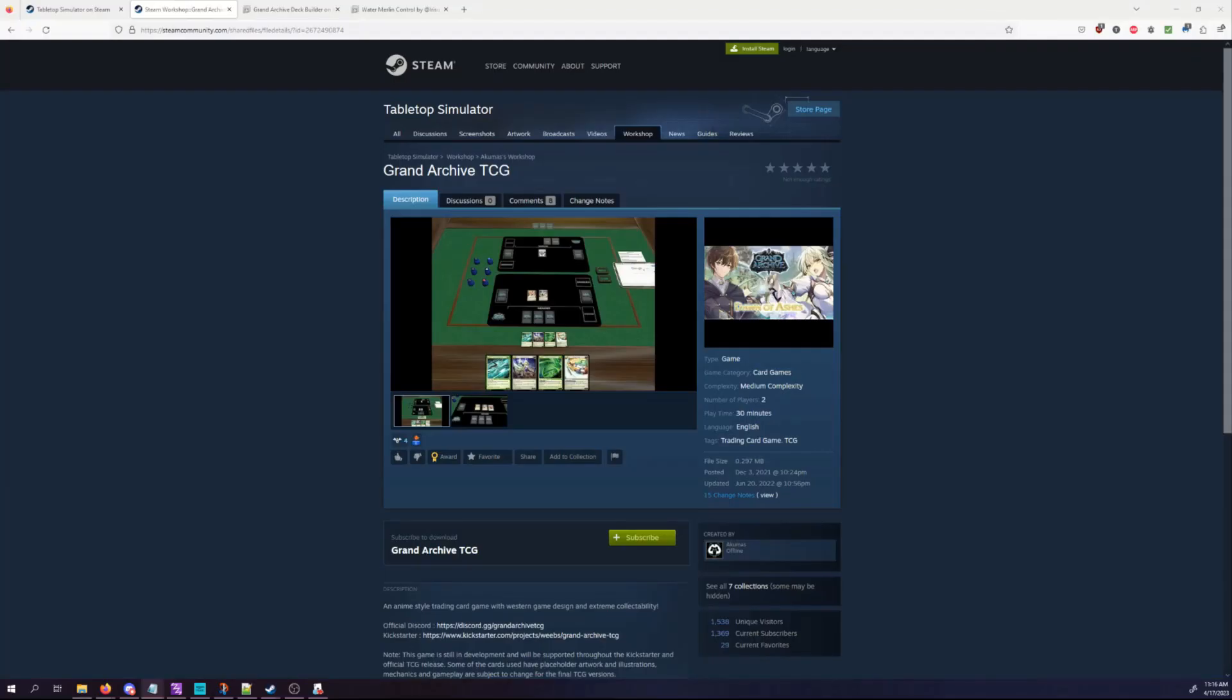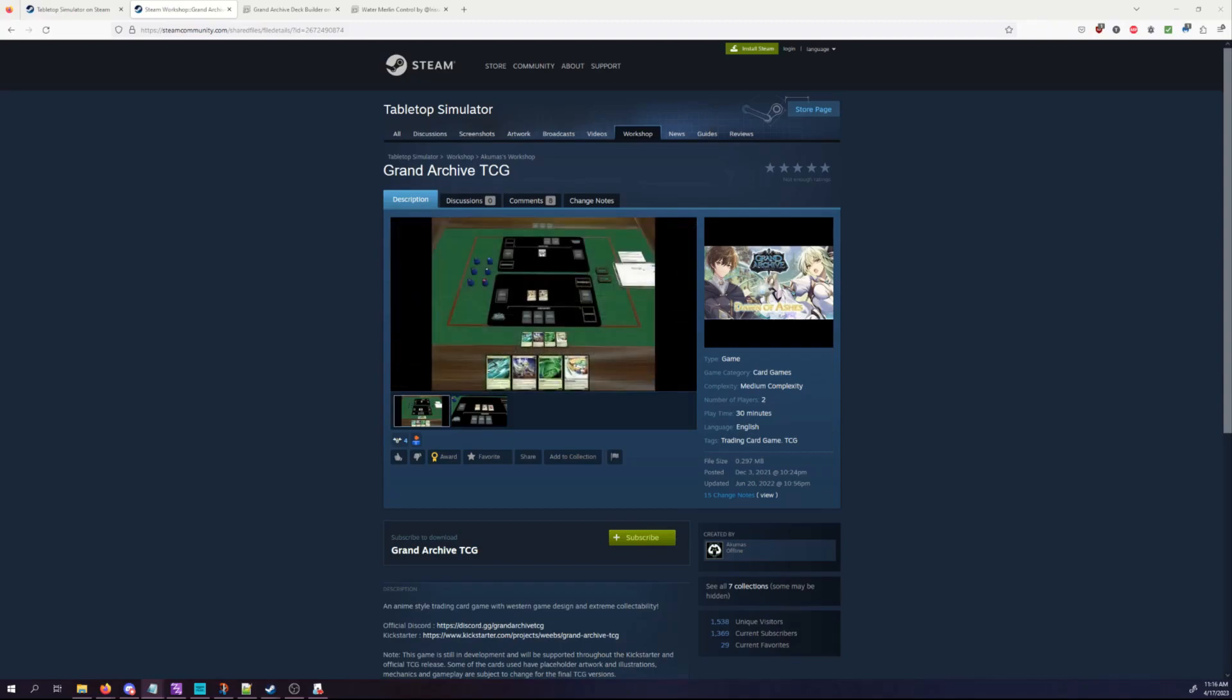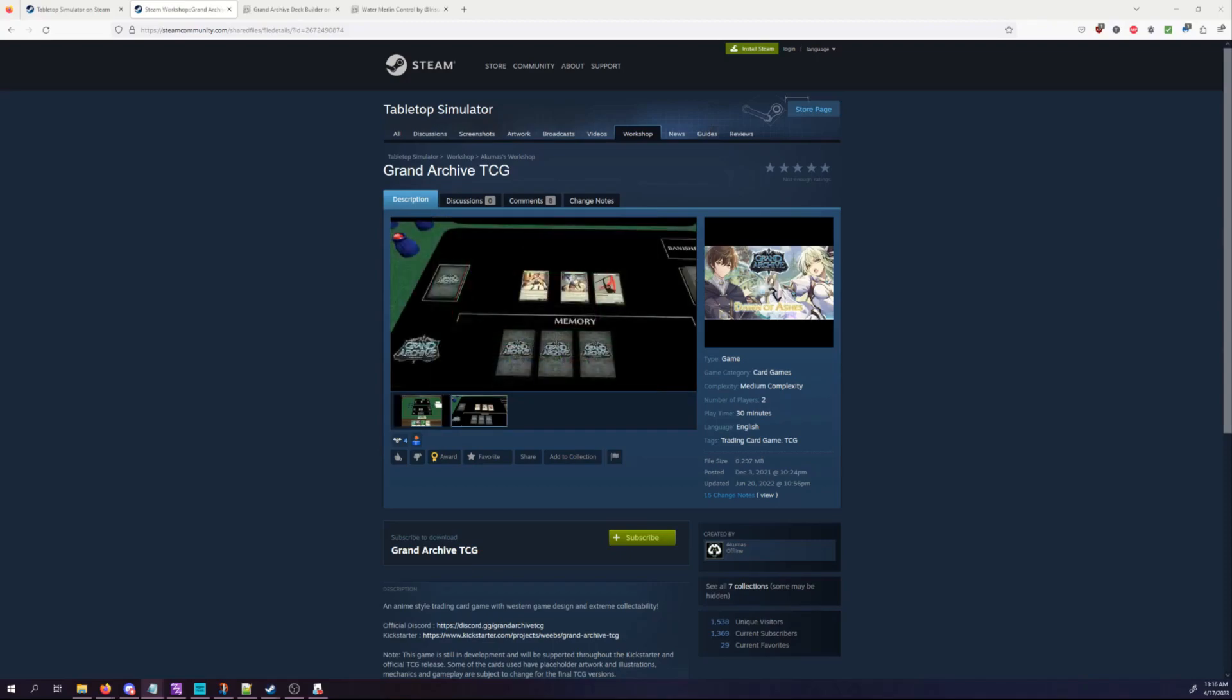Hey y'all, this is Kinship from the Grand Archive Discord. I just wanted to take the time today to make a Grand Archive TTS video. At the time of recording, there's a big tournament coming up Friday and Saturday, and I noticed there weren't any TTS videos out there, so I figured I'd make one.